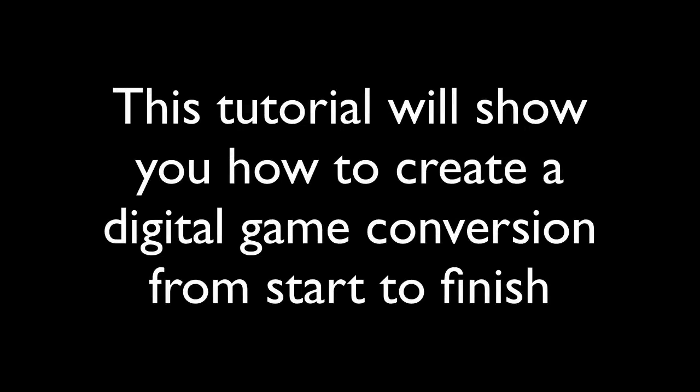In this tutorial, I will be demonstrating how to use the software to create a digital game conversion from start to finish, pretty much in real time. I won't be rushing through the process since I'll be explaining things along the way. That should give you an idea of how fast and easy it can be to create a game conversion in BGE.